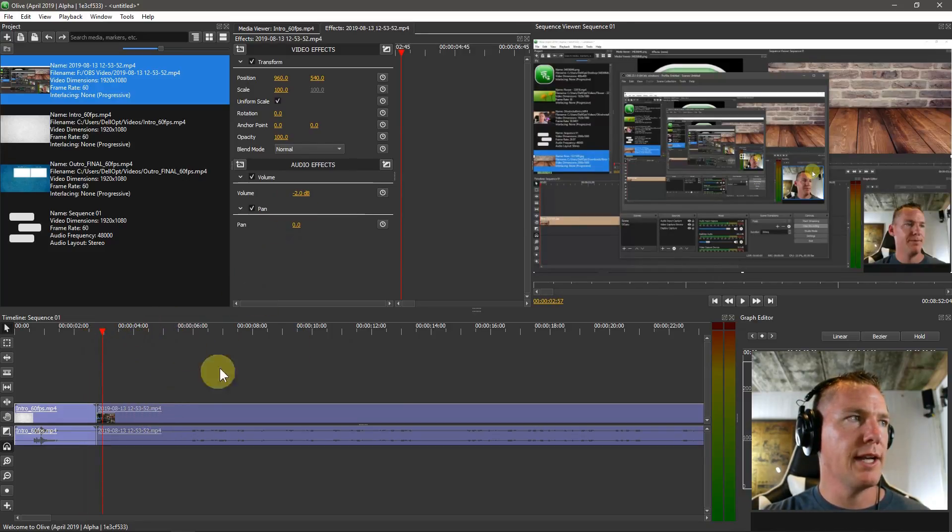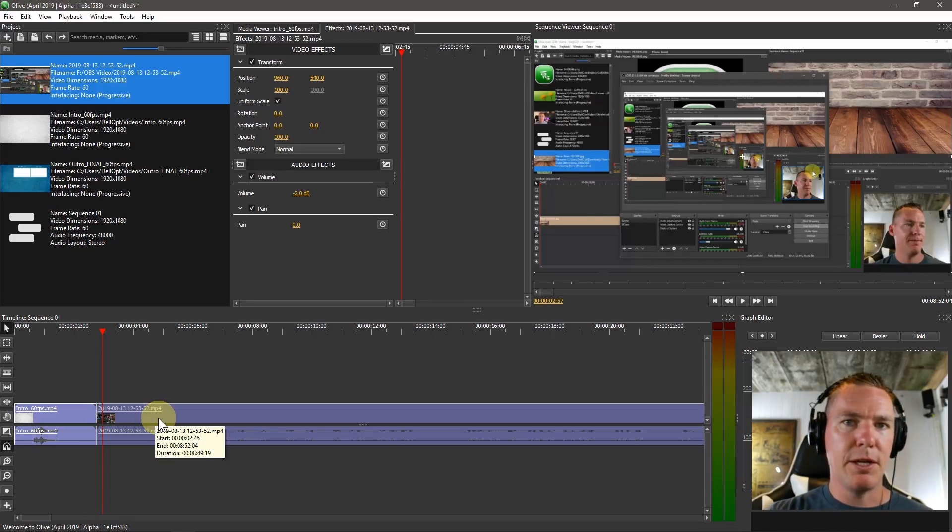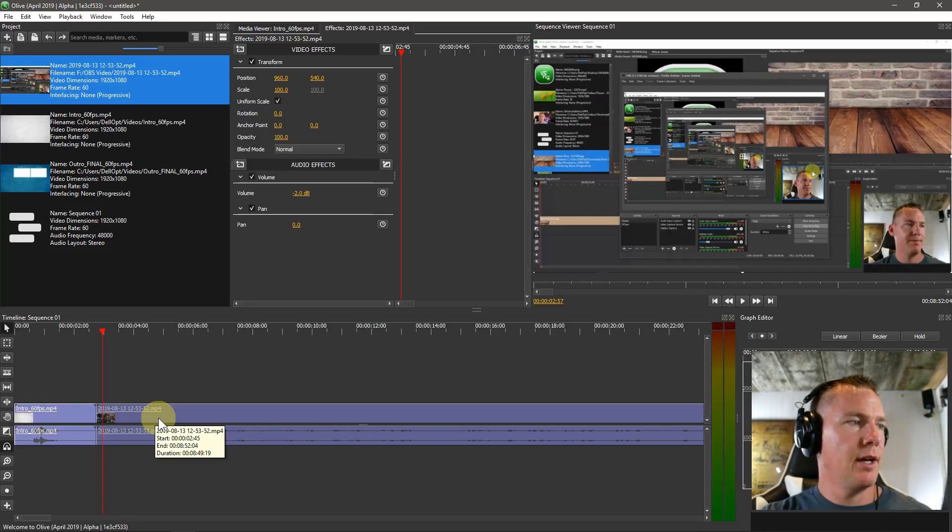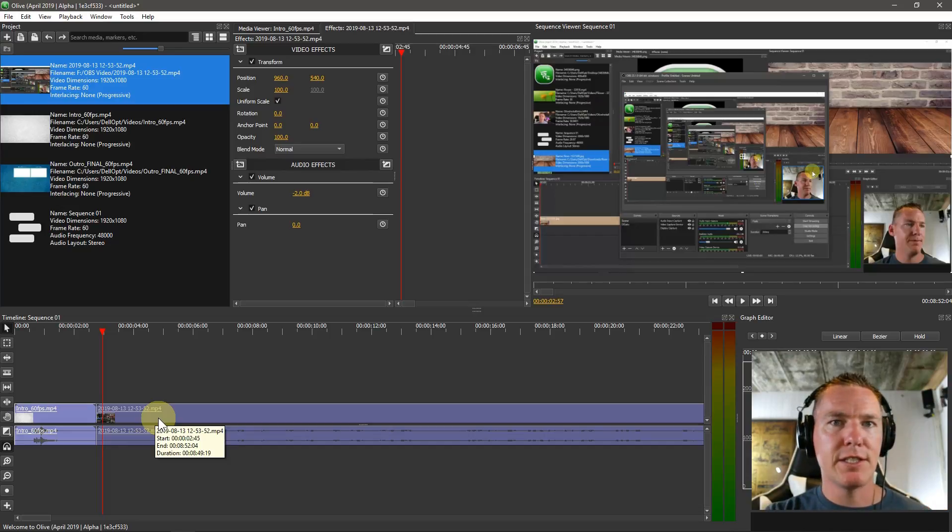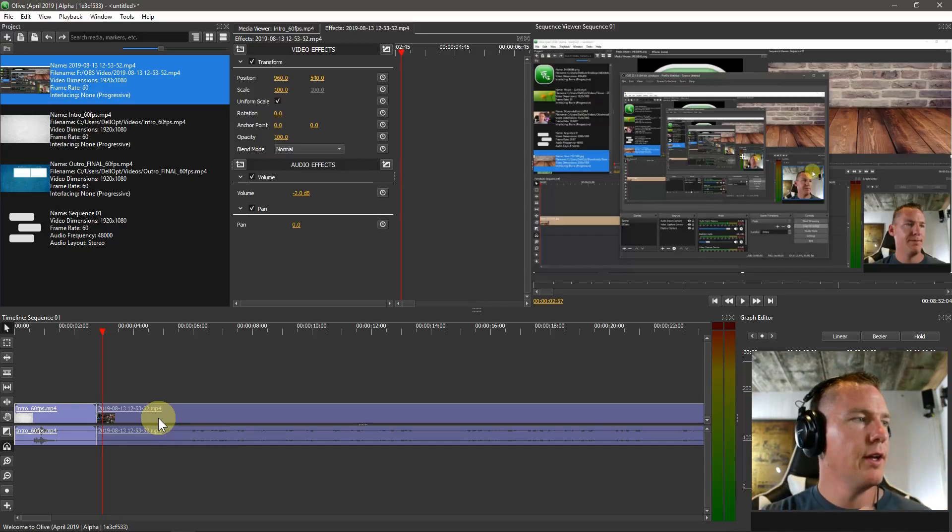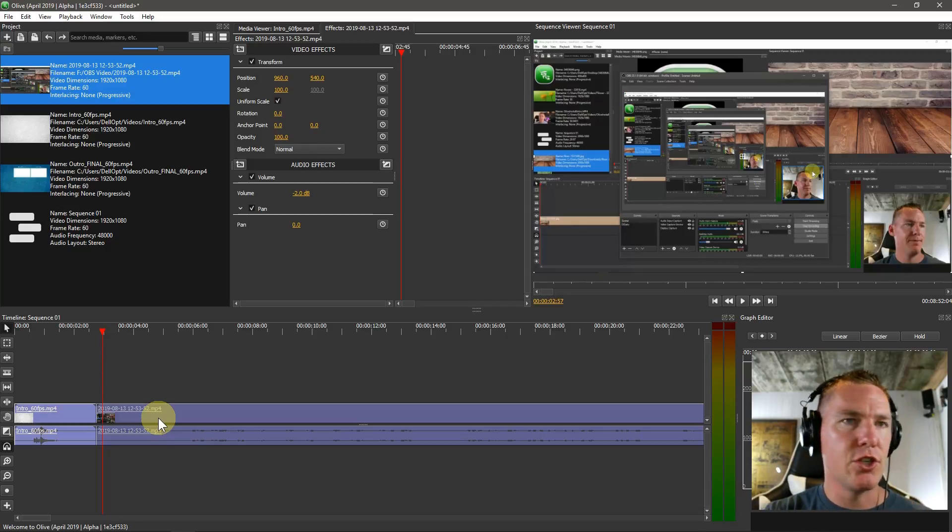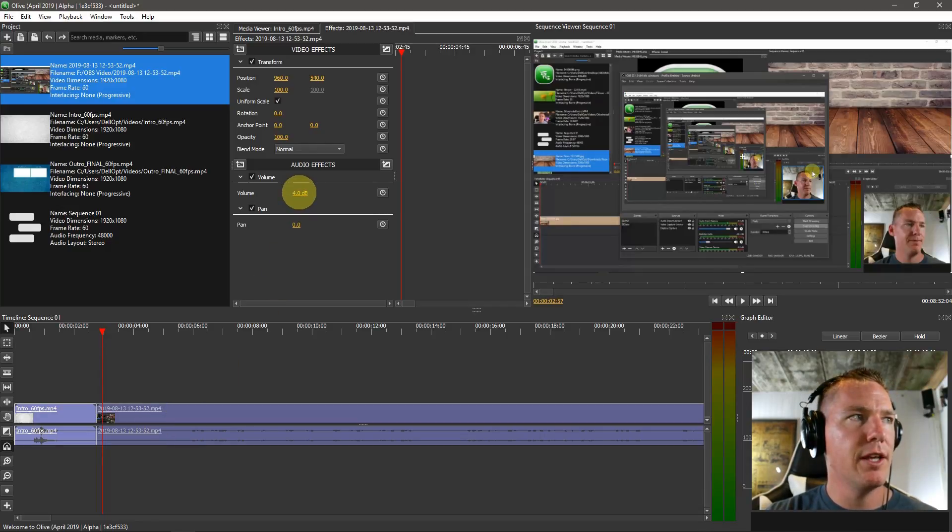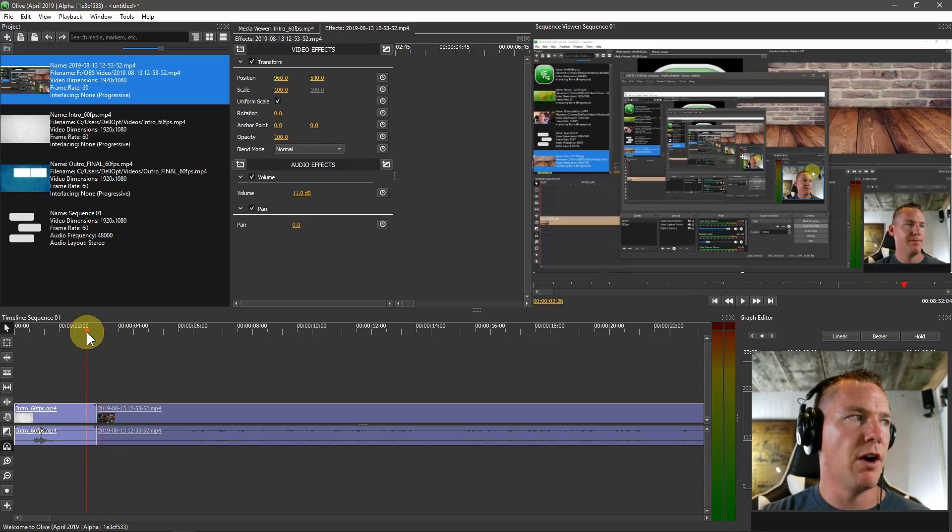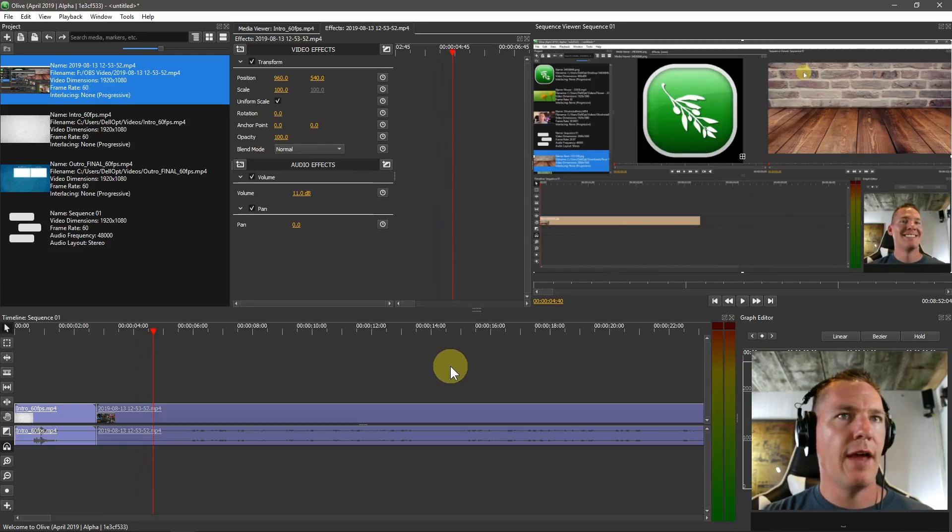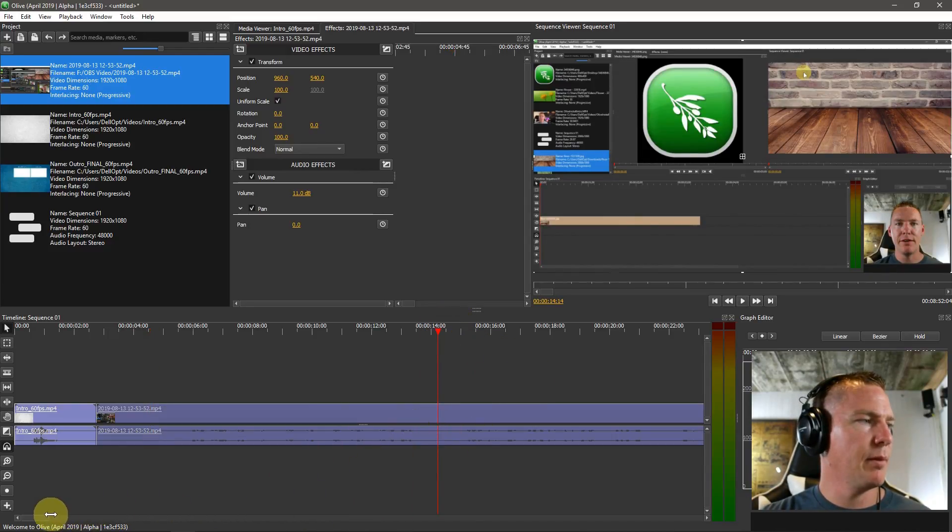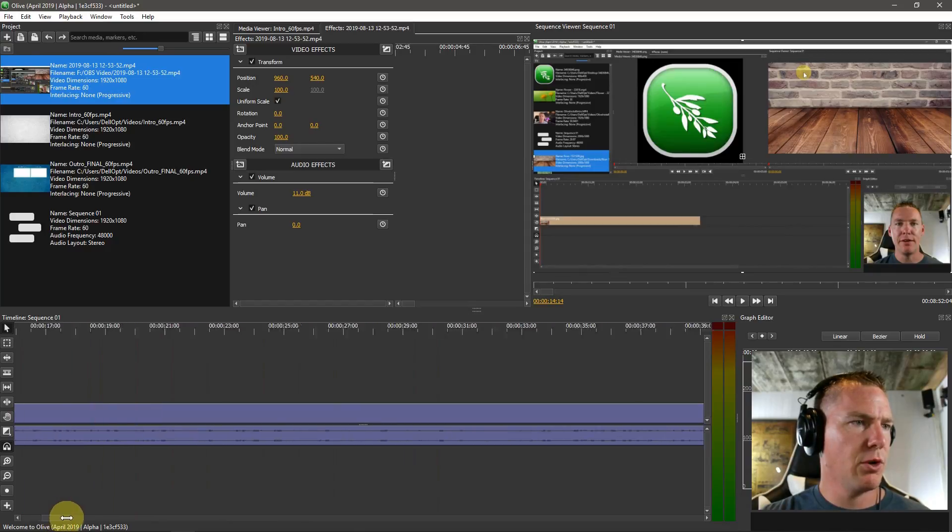Then I come over here to the volume on this one, and I just happen to know that this speaker, this microphone I'm using, this Rode mic, I keep all the settings consistent in Open Broadcaster Studio that I use to record. So I just know that I have to adjust the volume on this up to 11 to make it a good volume for listening on YouTube.